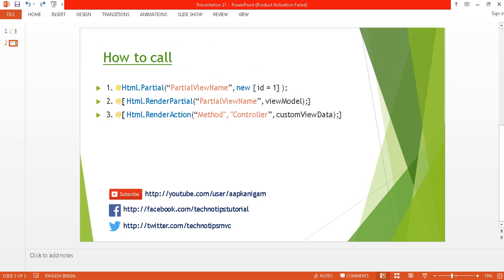The partial view also has the .cshtml extension. There are three extension methods that help you call a partial view. The first one is Html.Partial — you can pass the partial view name and any object, such as a view model or custom view data, inside this method.